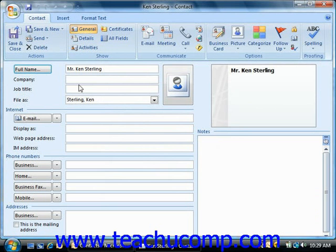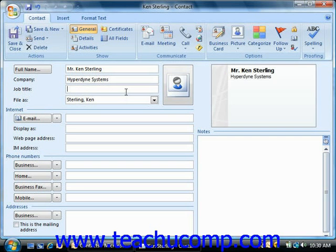You can then input their company, email, and their job title.